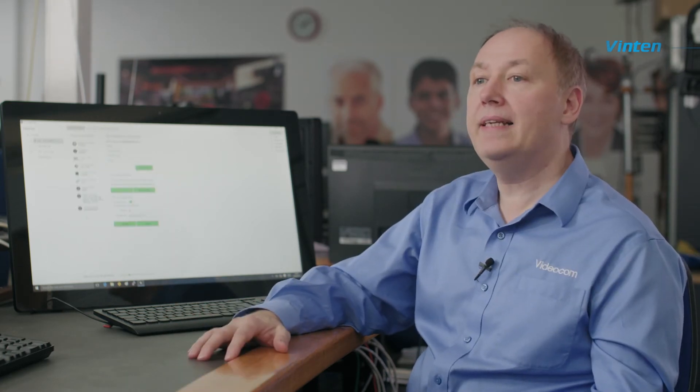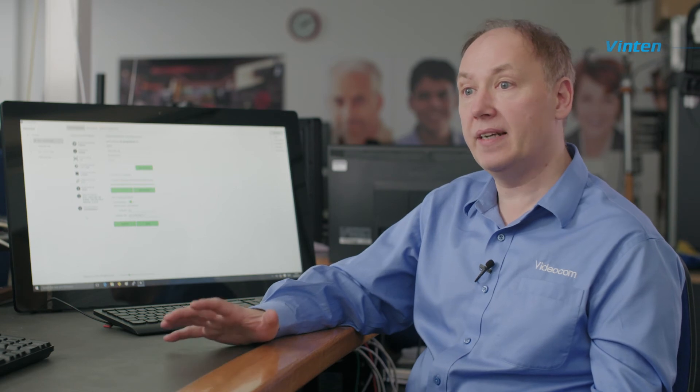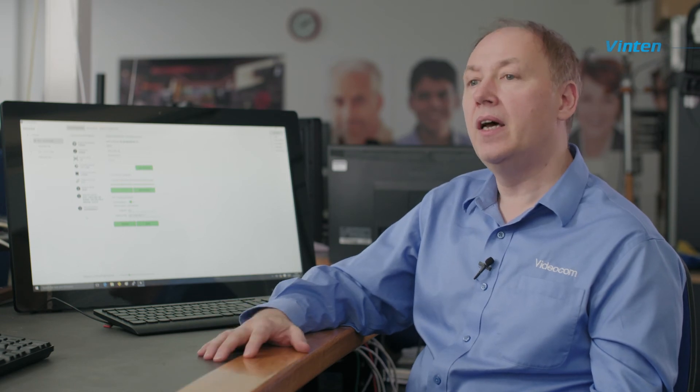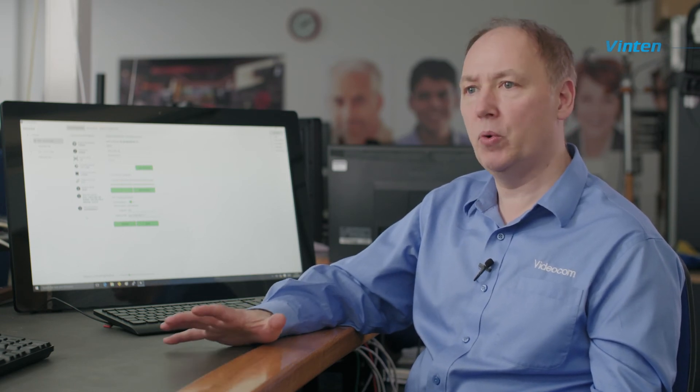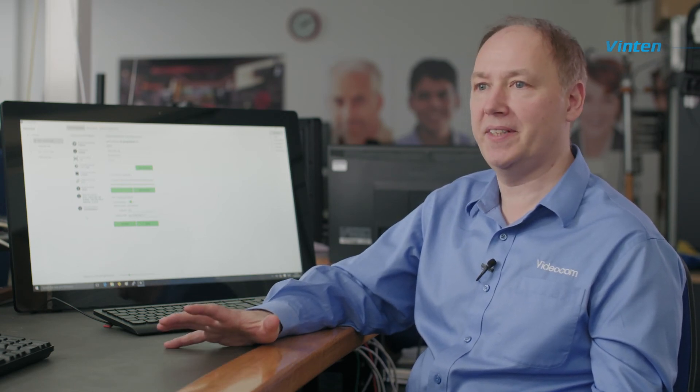We have now completed the setup and configuration of your Vantage head. Now is your opportunity to go and explore your creativity.